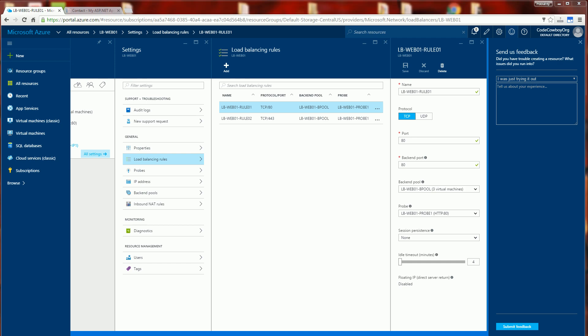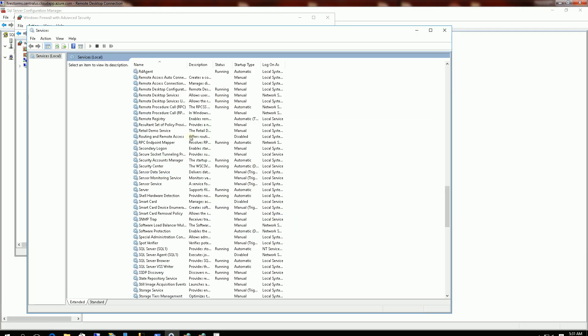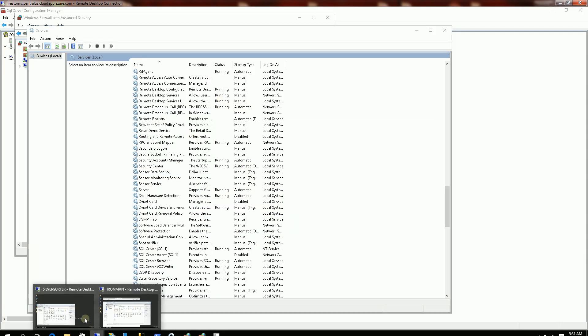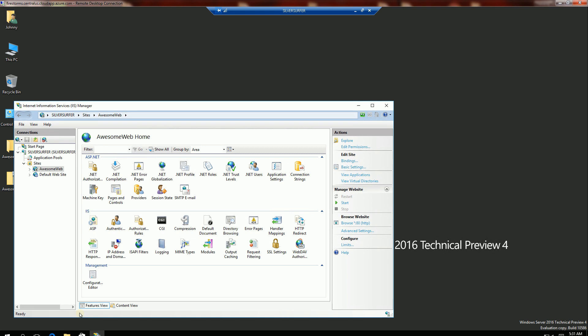And I'm going to go back up to my VMs here. And Ironman, I am going to start IIS again to serve up that web application. And I am going to go back to Silver Surfer here and do the same thing. And I'm going to start back up that application.